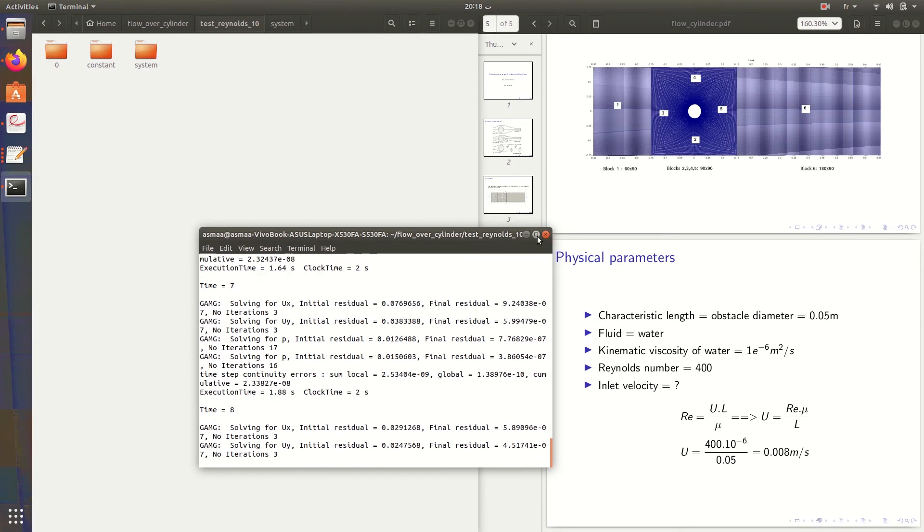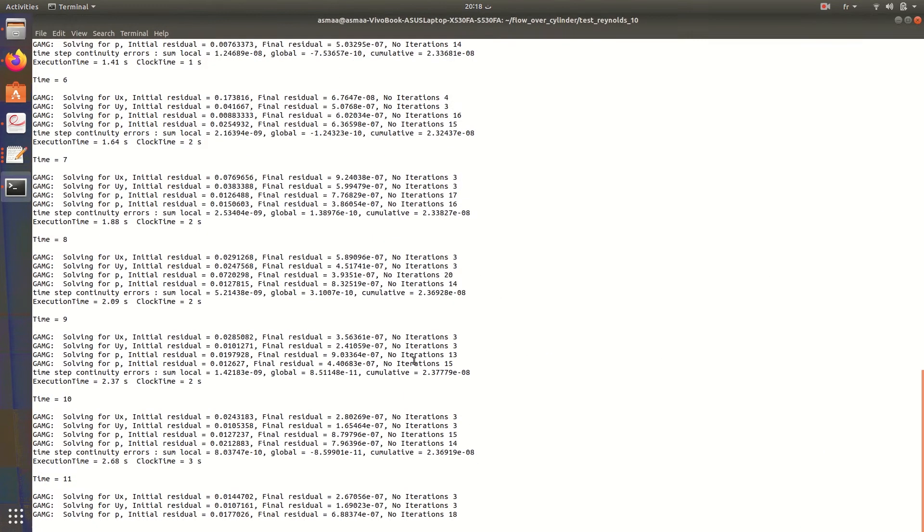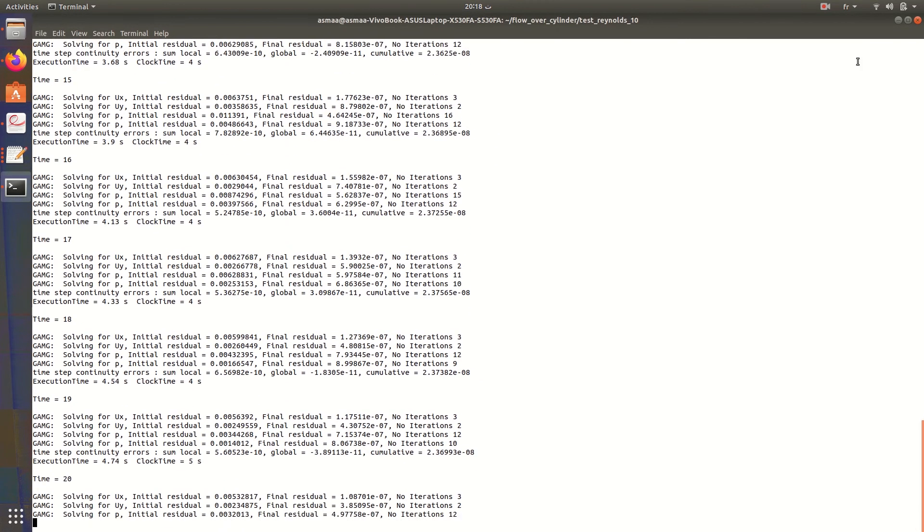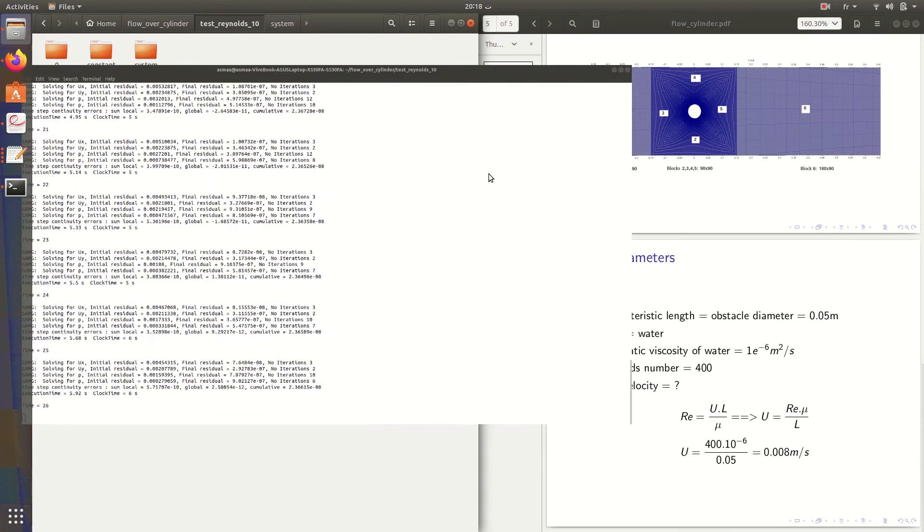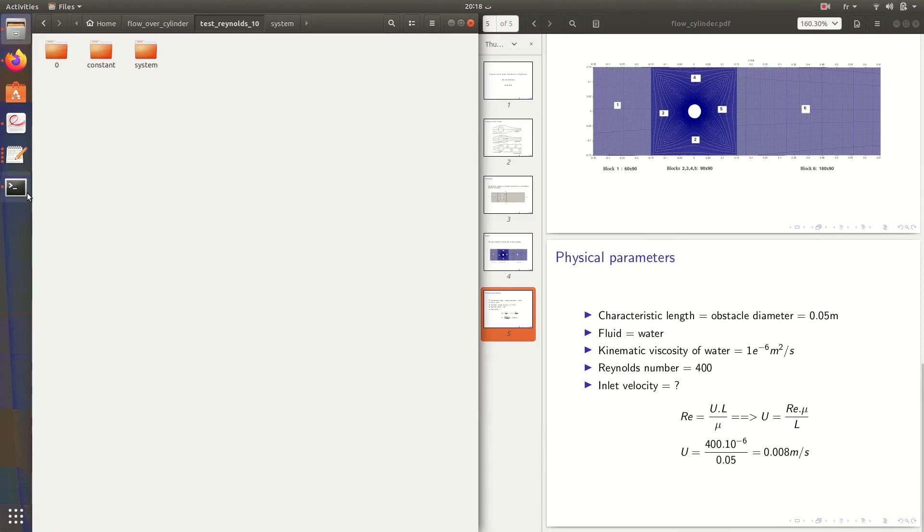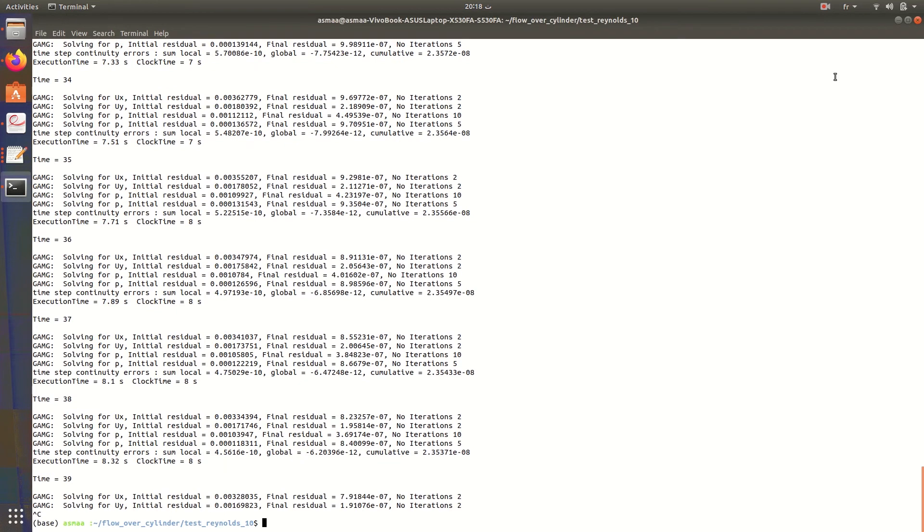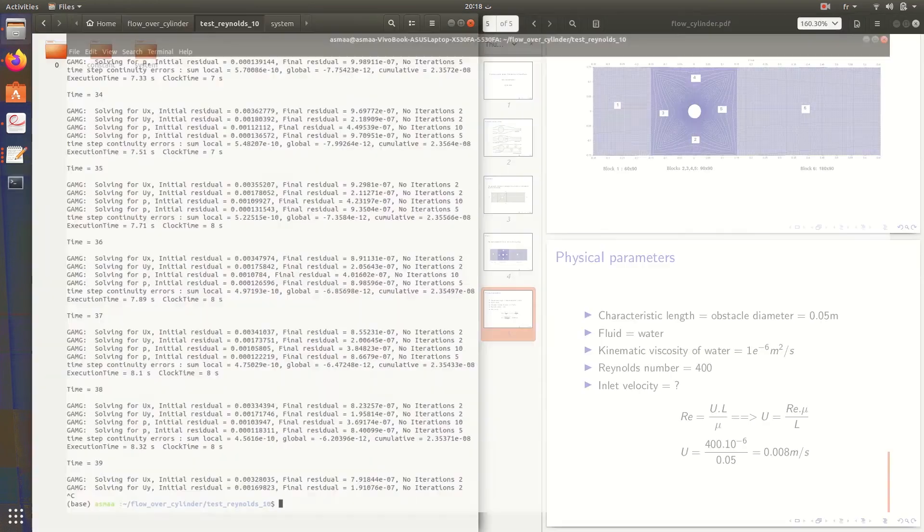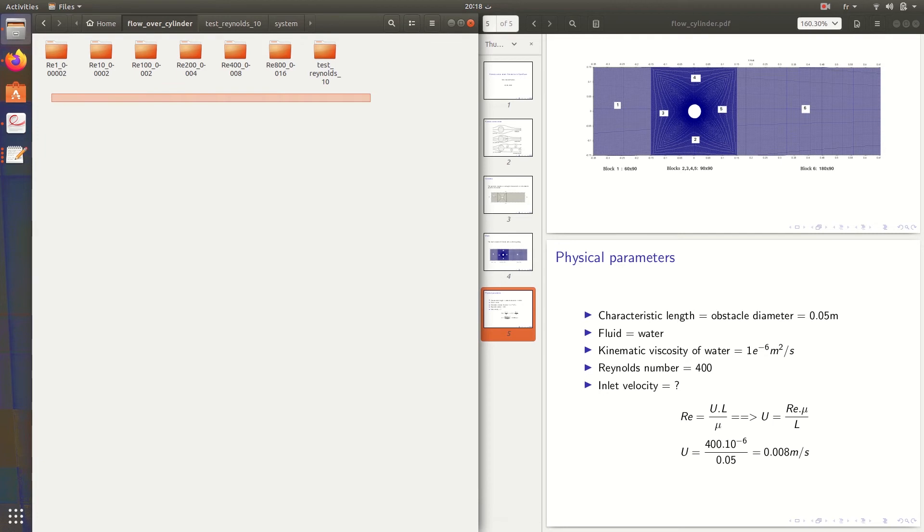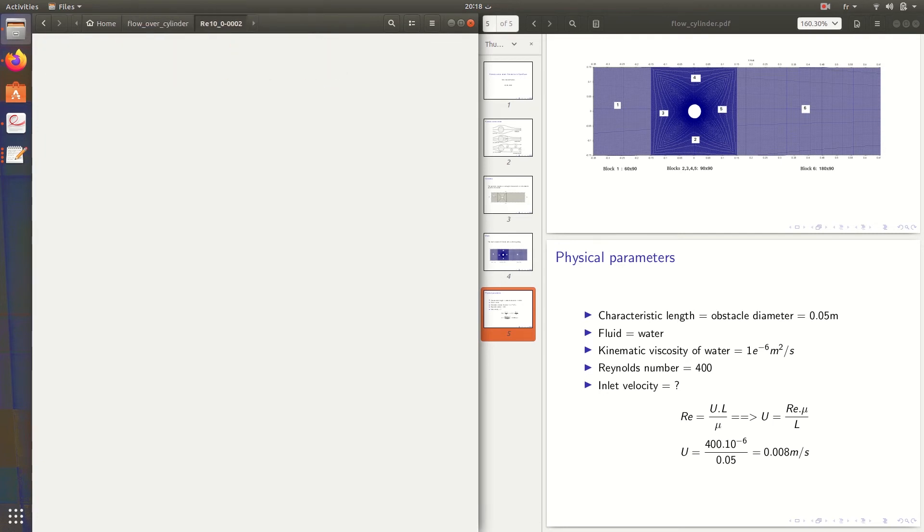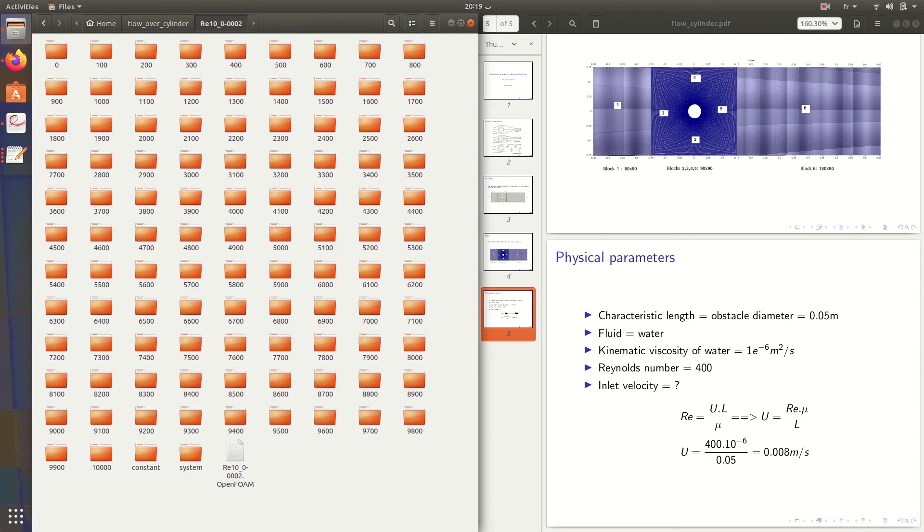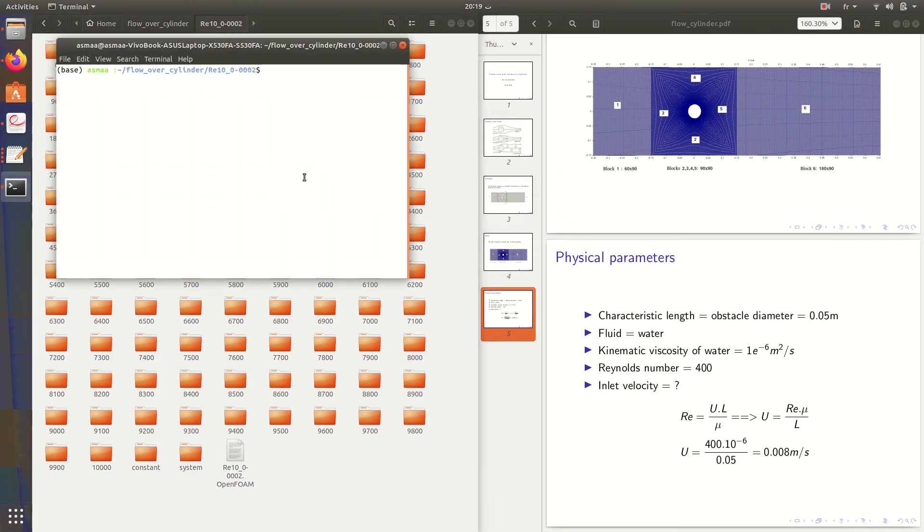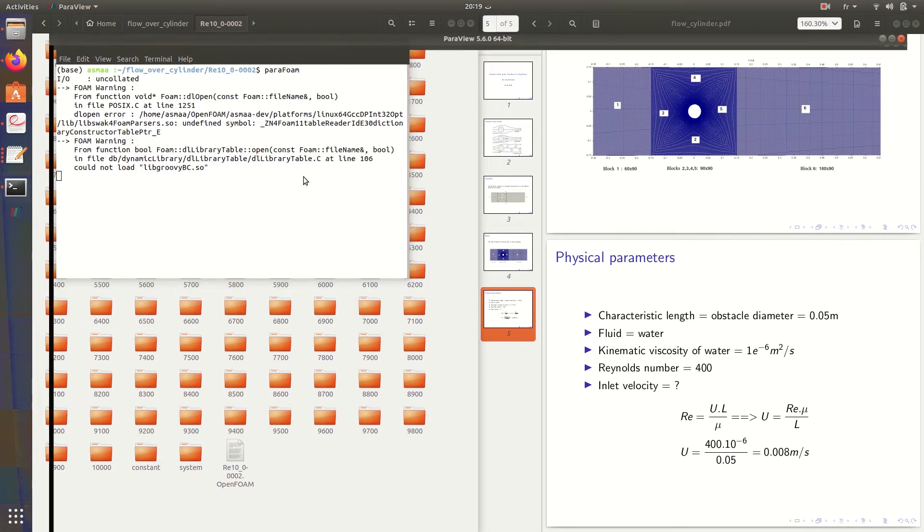And here we go. It's going to take time. I'm going to stop it. You can continue if you want, but I already have all the simulation calculated here for Reynolds equal to 10. I'm going to show you what I had.